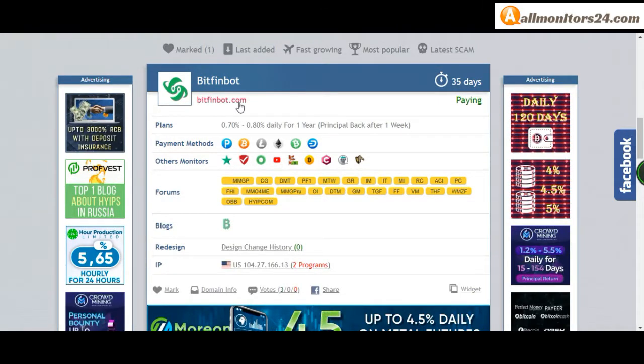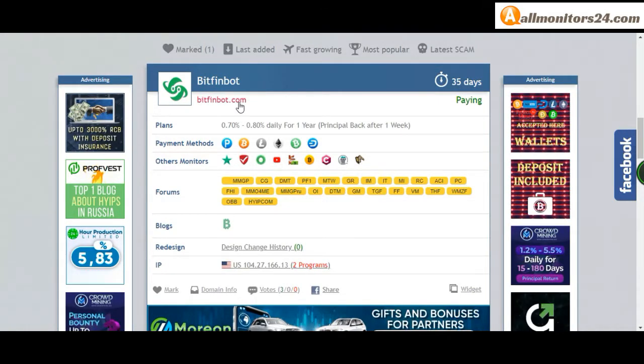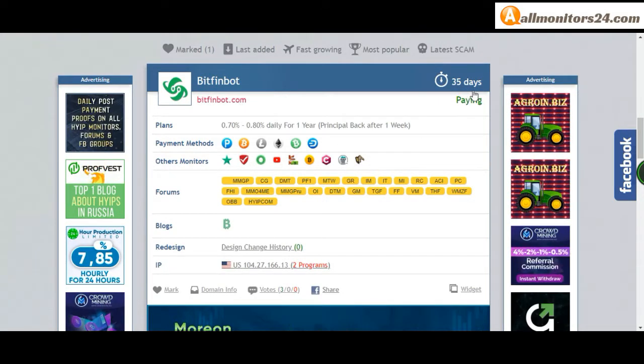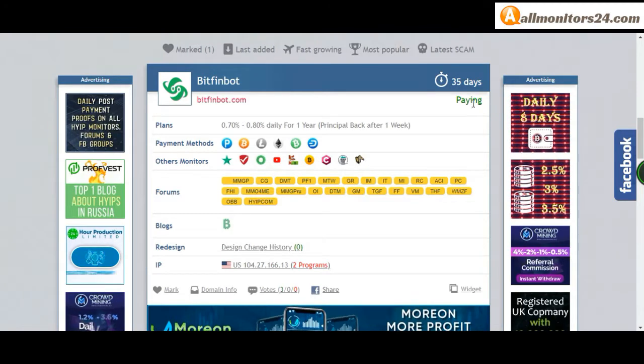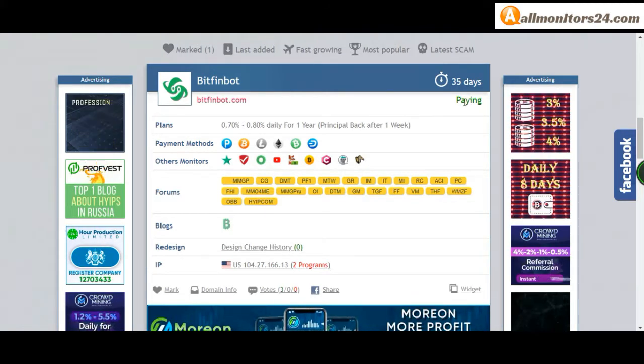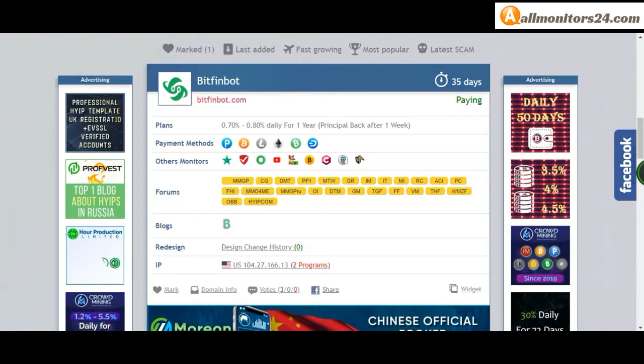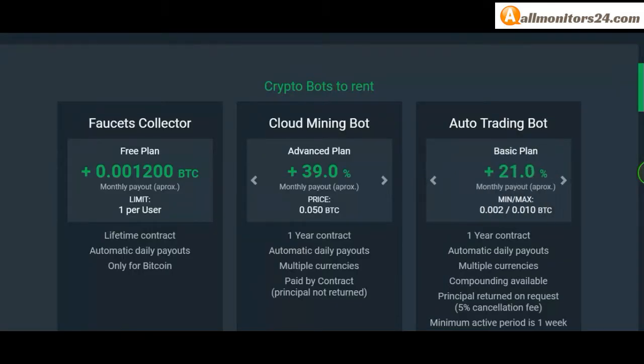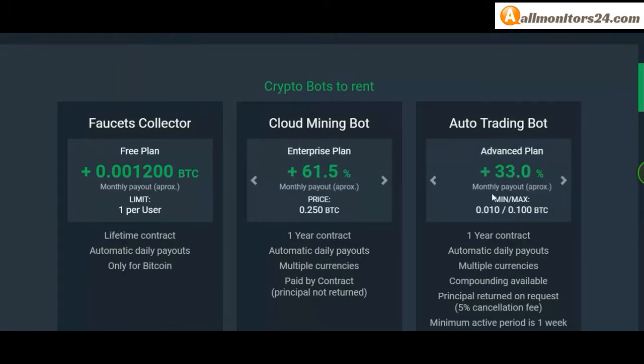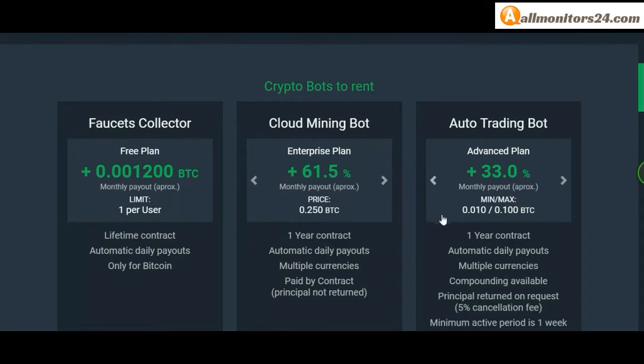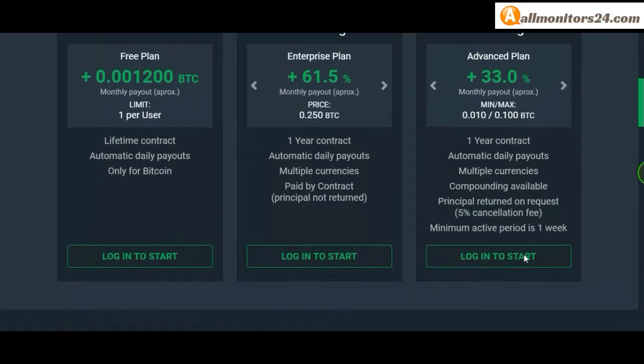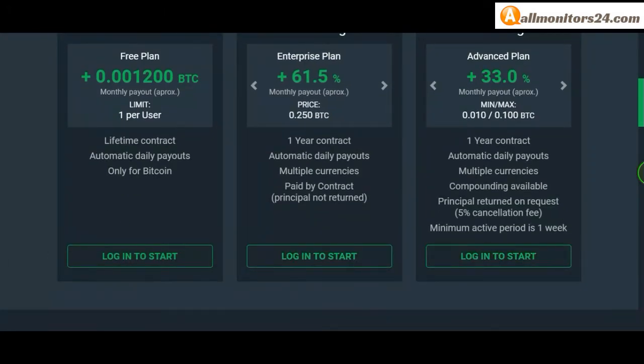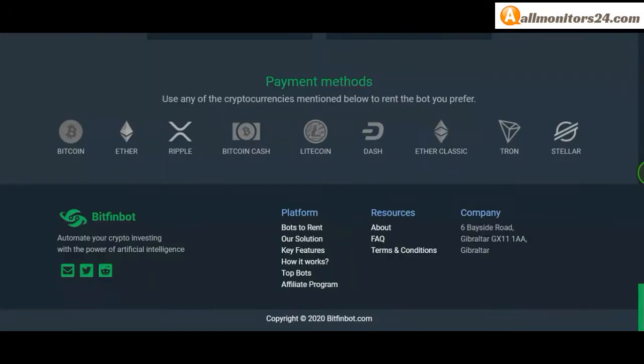Check this site now. 35 running days, still paying, not found any problem. Plan 0.70% to 0.80% daily for one year, principal back after one week. You can check here payment methods: Payeer, Bitcoin, Litecoin, Ethereum, Bitcoin Cash, Dash. Payment type instant.